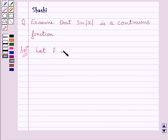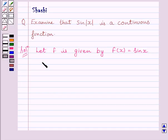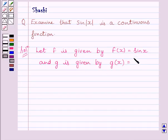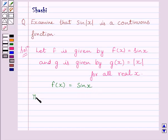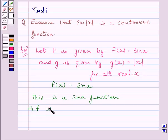Let function f be given by f(x) = sin x, and function g be given by g(x) = modulus of x, for all real x. First, let us consider f(x) = sin x. This is a sine function, and we know the sine function is continuous at every real number. This implies function f is continuous at every real number.